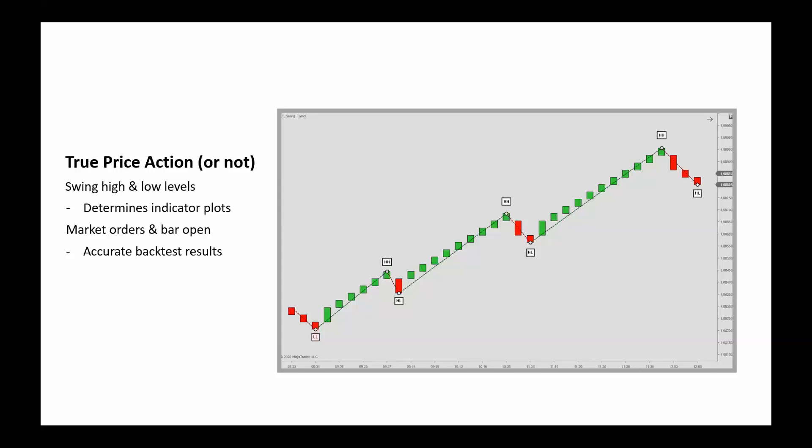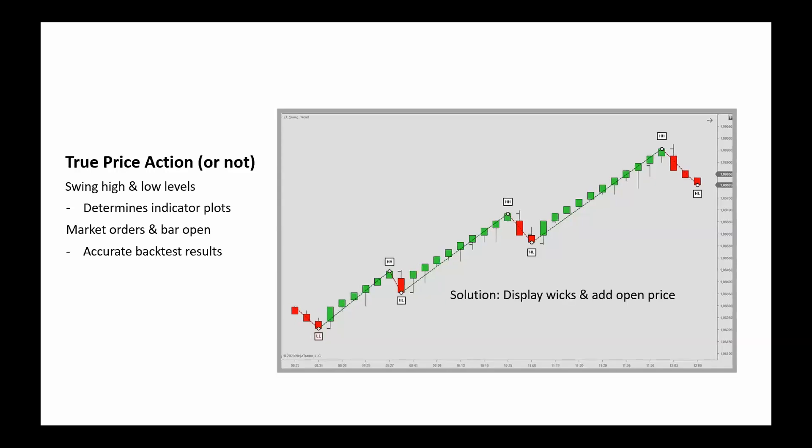If you use market orders for your backtests, execution on reversal bars can be several ticks off. So with our list of Renko bars, we've added the option of displaying the bar wicks and the real open. We see that here on a regular Renko.